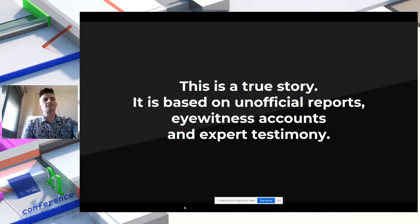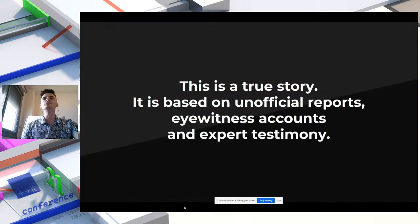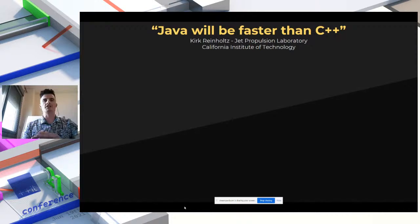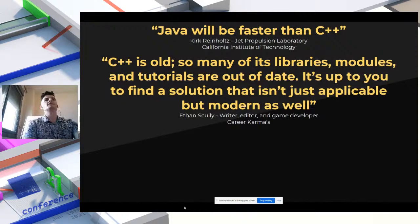The following quotes are based on true stories — I grabbed them from reputable articles on the internet. The first one: 'Java will be faster than C++.' He was referring to Java's capability to recompile code very fast using a JVM. The second: 'C++ is old. So many of its libraries, modules, and tutorials are out of date. It's up to you to find a solution that isn't just applicable but modern as well.'